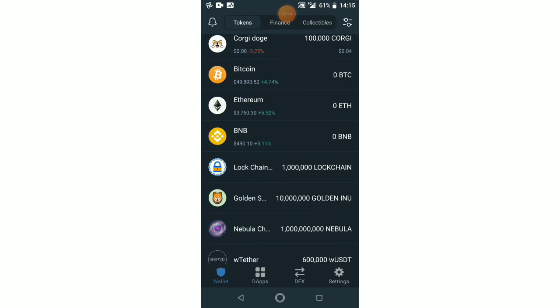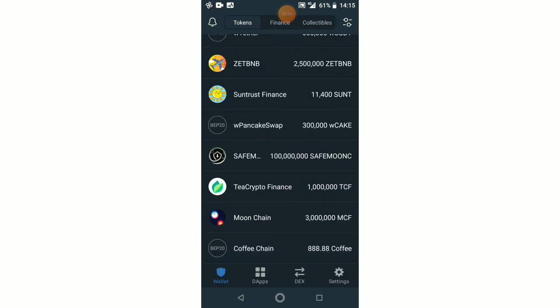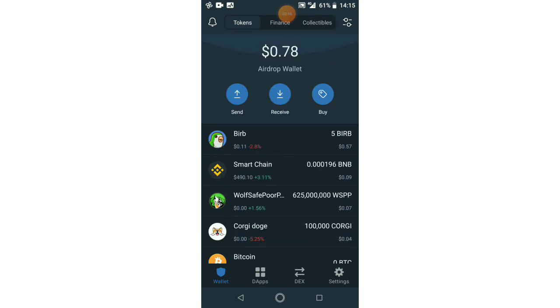So ladies and gentlemen, that's how you import an old wallet into your Trust Wallet. If you like this video, like it, subscribe, comment, and share with your friends. Stay tuned, don't forget to subscribe. Thank you.